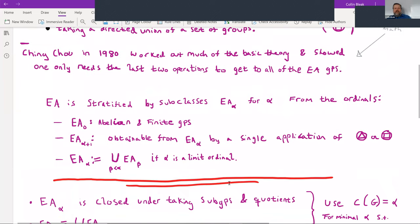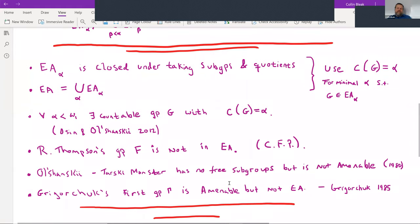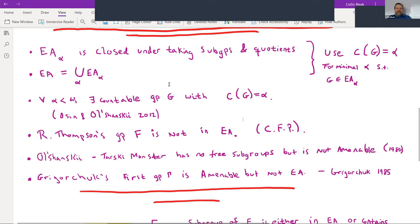Each EA_α itself is closed under taking subgroups and quotients. Because of this, you can define the class of an elementary amenable group G: C(G) = α means α is the minimal ordinal such that G is in EA_α. The elementary amenable groups are stratified by these EA_α's, and EA equals the union of all of them. There have been many results about what is achievable in terms of EA class — Olson and Olshansky showed in 2012 that for any ordinal α less than ω₁ (the first uncountable ordinal), there exists a countable group G with class equal to α.